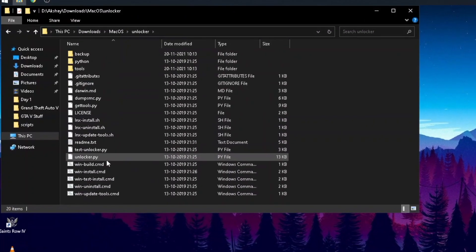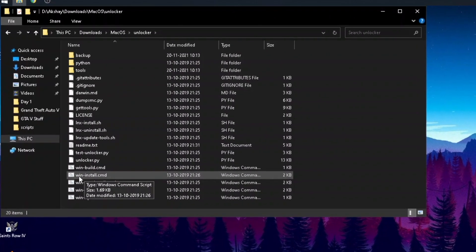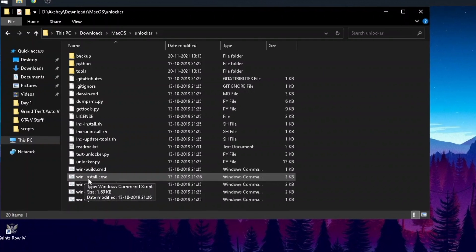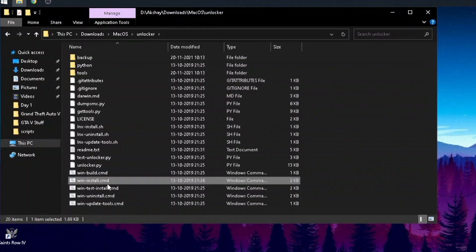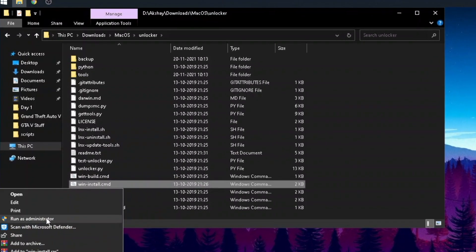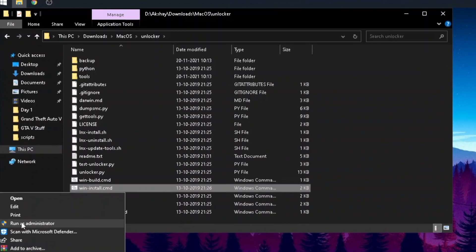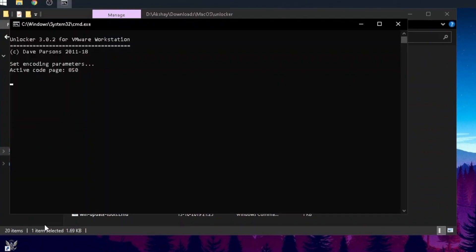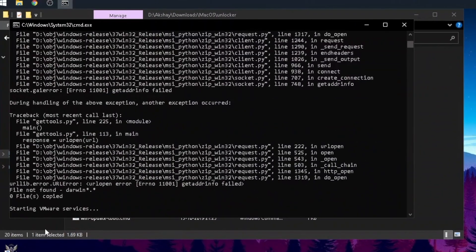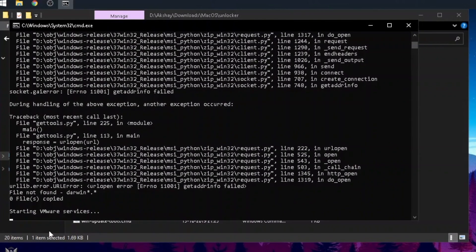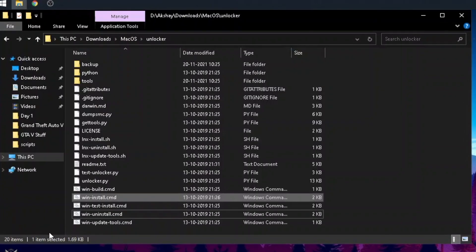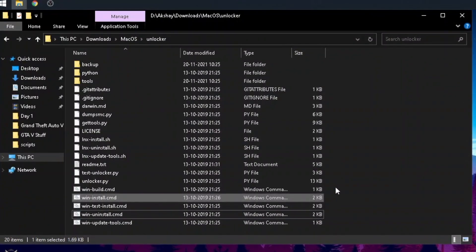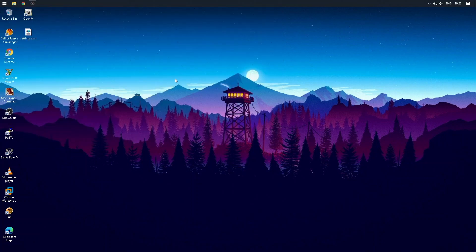Look for the install.cmd file in the unlocker folder. Right-click on the file and run as administrator. It will install required files for VMware. It will take a few seconds to install. After this, restart your PC to take effect.